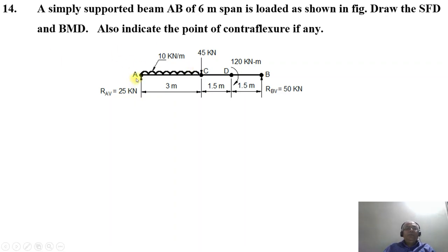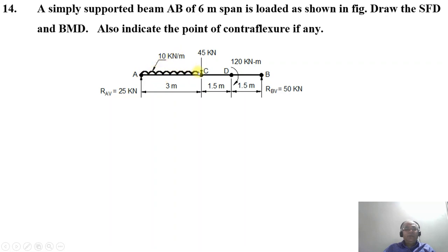Looking at this beam, we have a simply supported beam at points A and B with a span of 6 meters. Between A and C, there is a 10 kilonewton per meter uniformly distributed load over a span of 3 meters. At point C, there is a 45 kilonewton load acting downwards. At point D, there is a clockwise couple of 120 kilonewton meter.